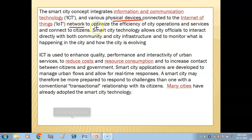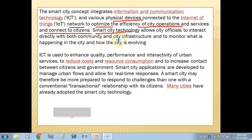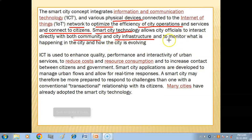These devices form a network to optimize — to make the best and most effective use of — the efficiency of city operations and services, and connect to the citizens. Smart city technology allows city officials to interact directly with both the community and city infrastructure, and to monitor what is happening in the city and how the city is evolving.